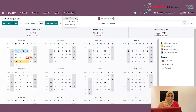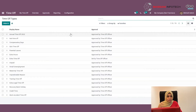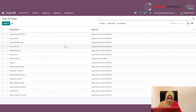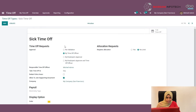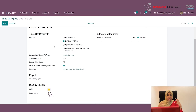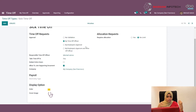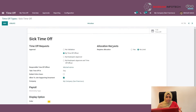Under the configuration menu, you can see Time Off Types where you can create leave types. Here are the listed Time Off types I have already created. Let's take Sick Time Off as an example — you can see the approval level, how you want to approve this type of leave, the responsible user, work entry type, allocation request, and everything can be set here.